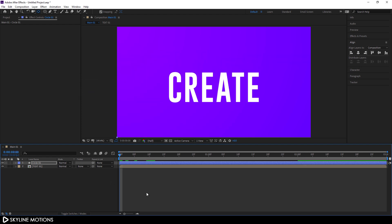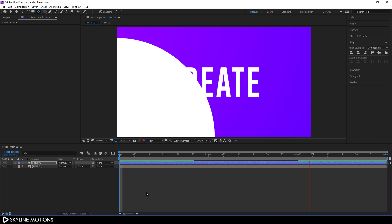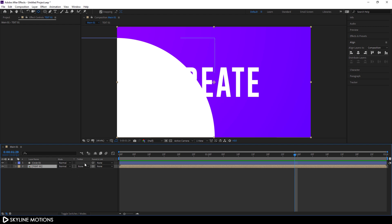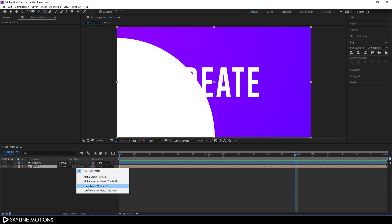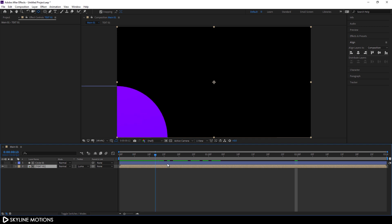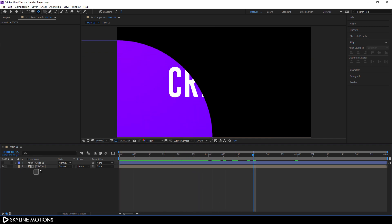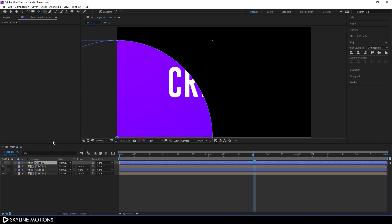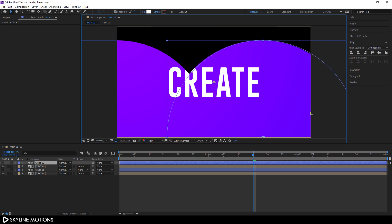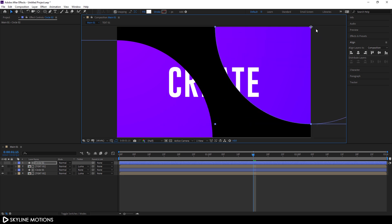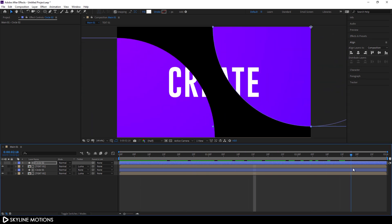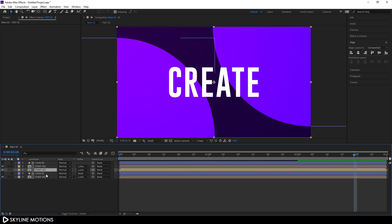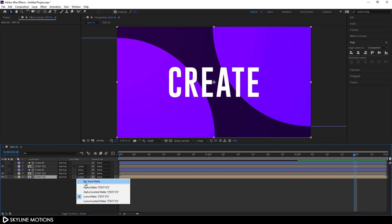Now I'm going to use this circle as a matte layer. Select the text, go to Track Matte — if you can't see the Track Matte option, click the toggle switch edge — and change it to Luma Matte. Then hit Ctrl+D to duplicate these layers. Select the second circle, drag it to a corner. Create a duplicate of the text layer, drag it, and set this Track Matte to No Track Matte.